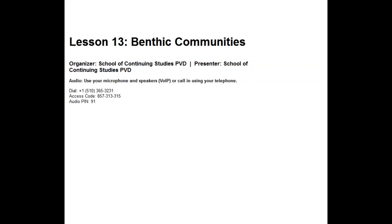That concludes our lecture on benthic communities.